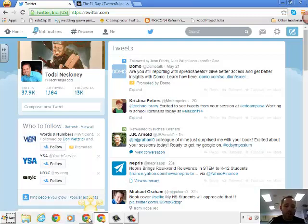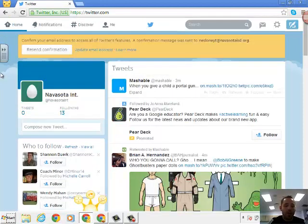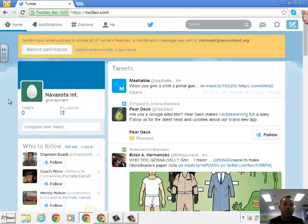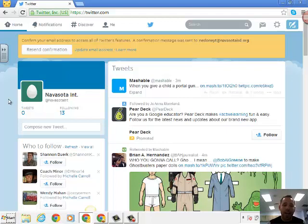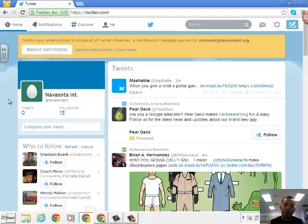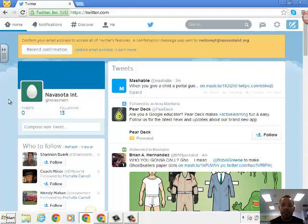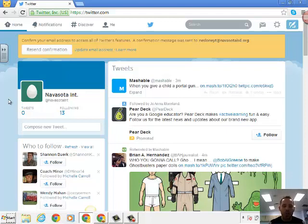I've also created an account, a brand new one, for our Navasota Intermediate. And so this is what it would look like the first time you create your account. Now when you create an account it's going to ask you to follow some people and then follow some celebrities and then pull people from your contacts. When you get into creating an account, if that's not something you want to do, then after you create your account and it takes you to that page, just go back to twitter.com and it'll take you to your page like this.